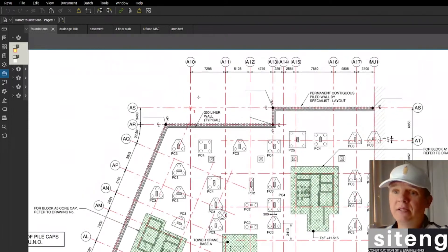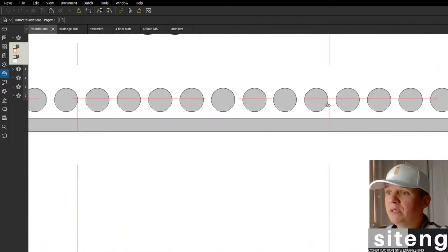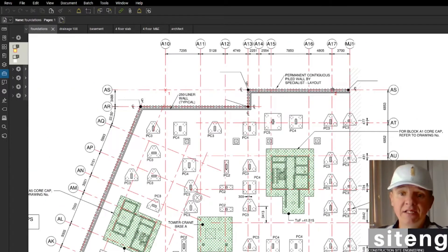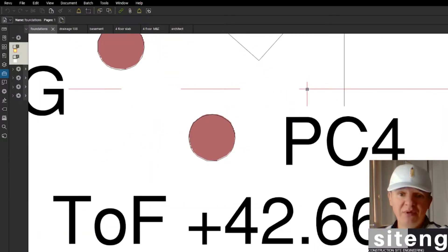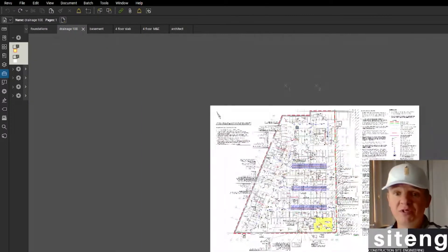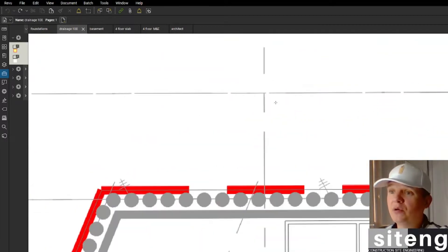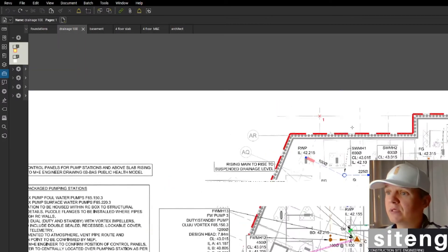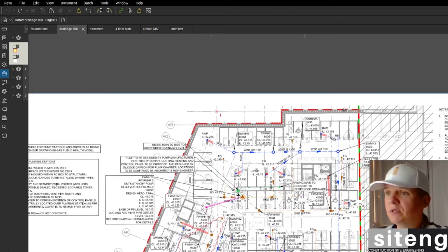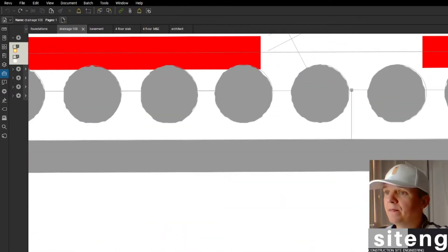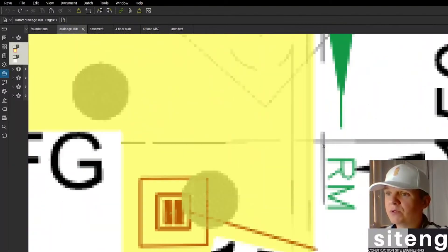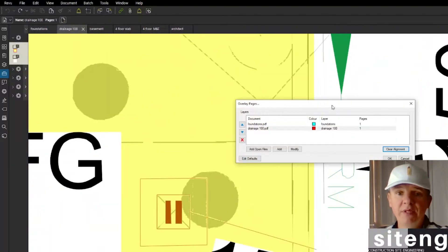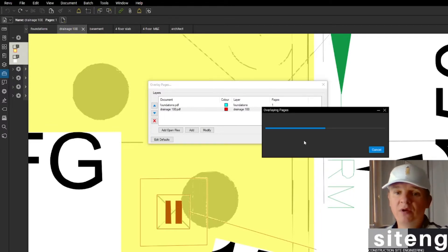For alignment, I'm going to use the crossing of the grid lines. I'll press point 1 here at grid line A10AS, point 2 back here at A17, and point 3 at the bottom. Once I press it, I'm moved to my drainage drawing, which I'm going to be overlaying. I choose the three matching alignment points on the drainage drawing — the same grid line crossings — then press OK and Bluebeam confirms the alignment.